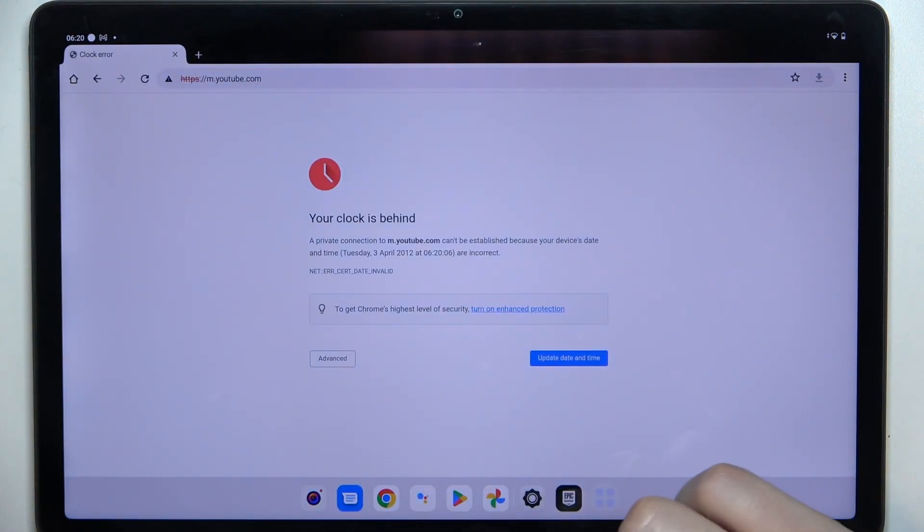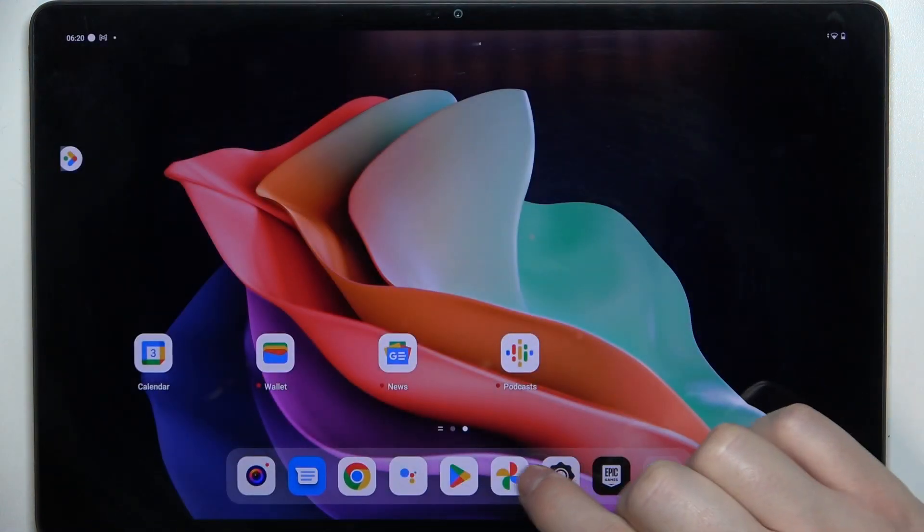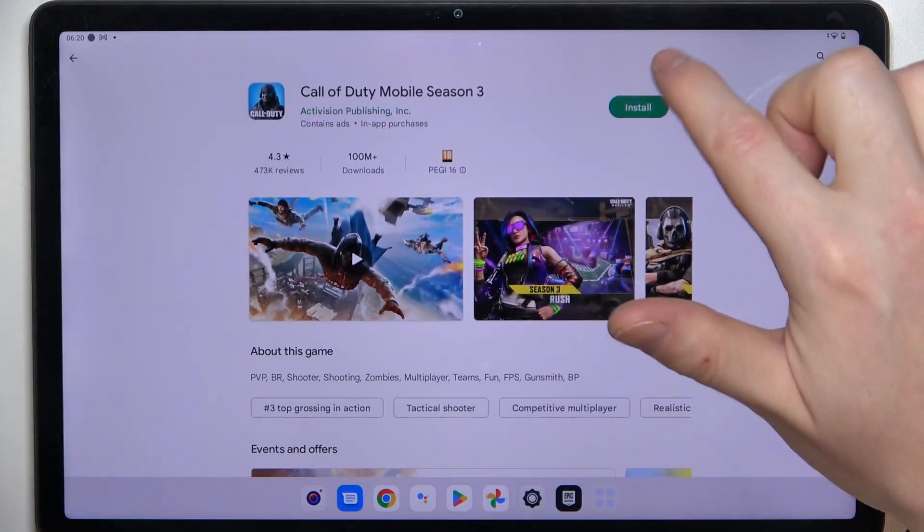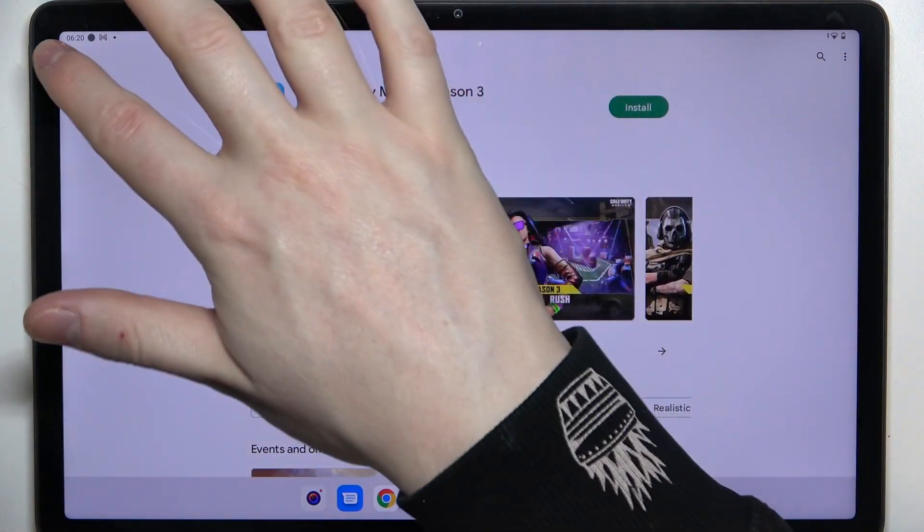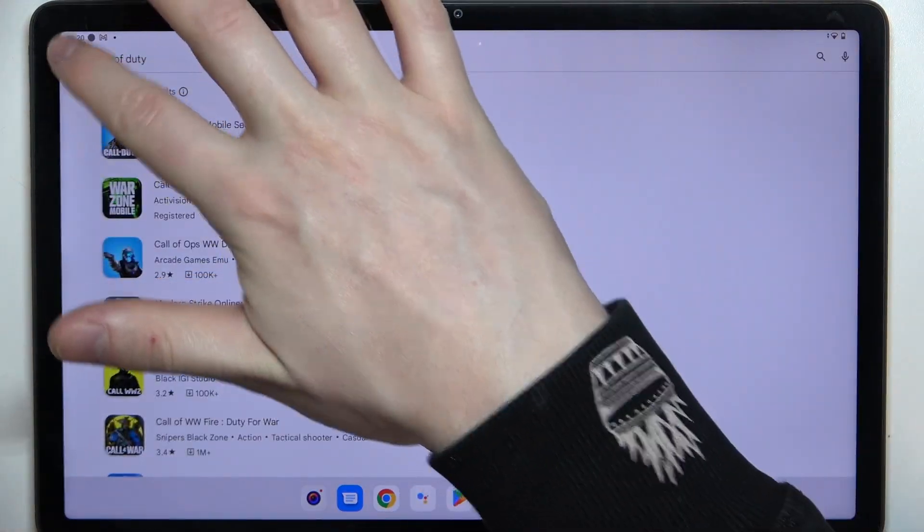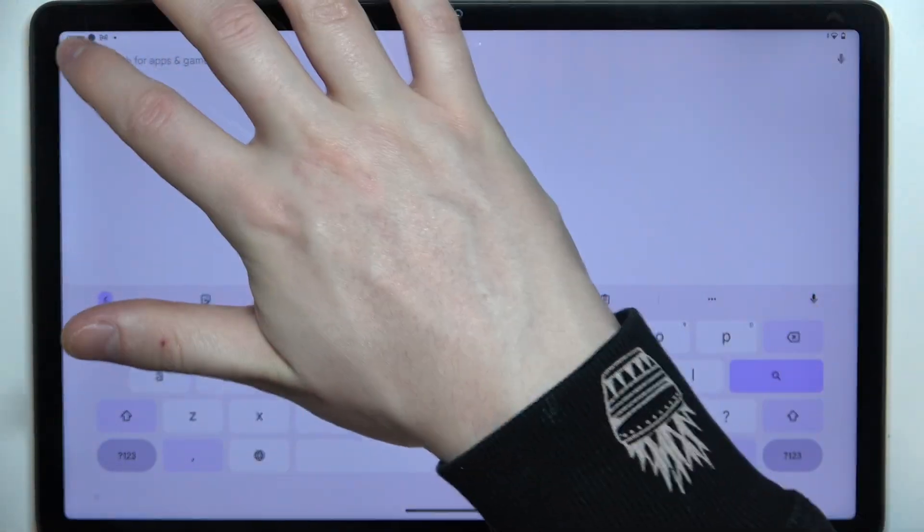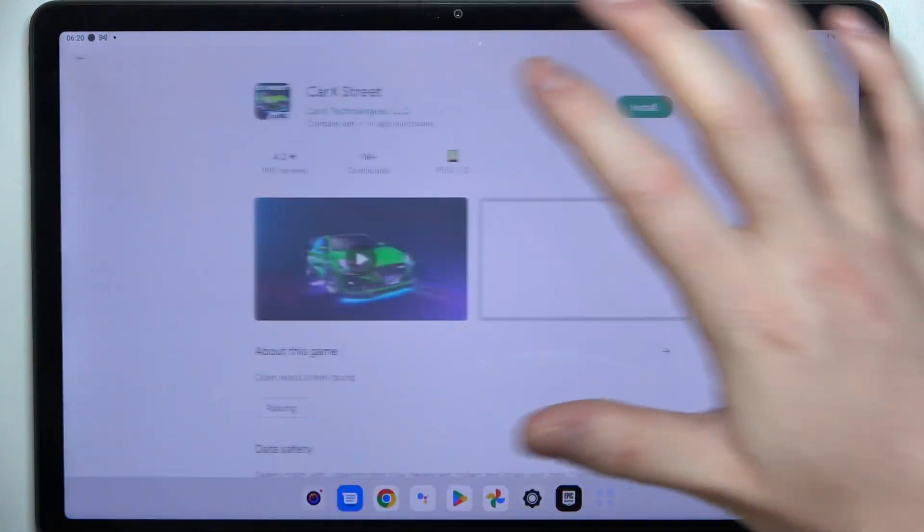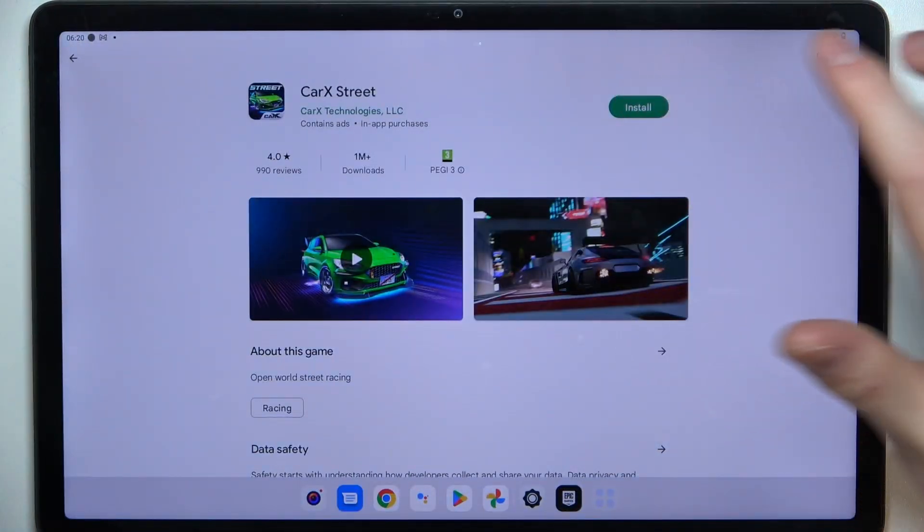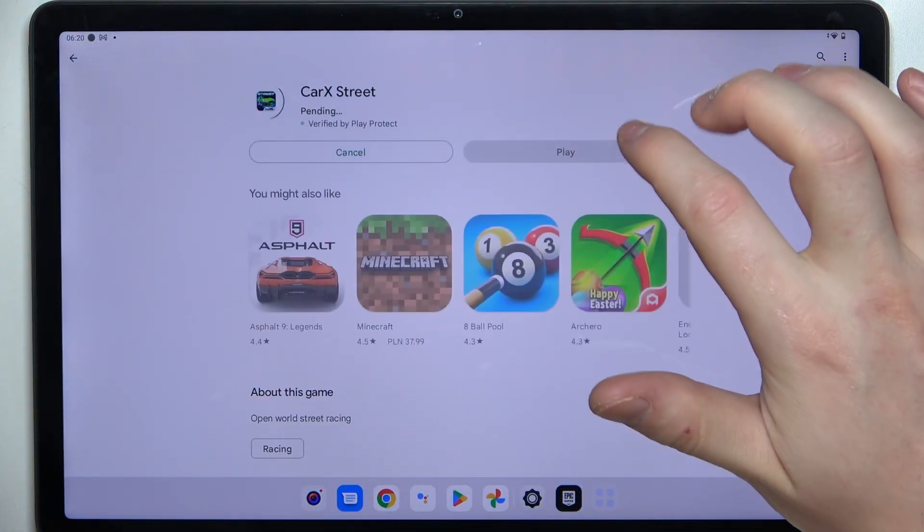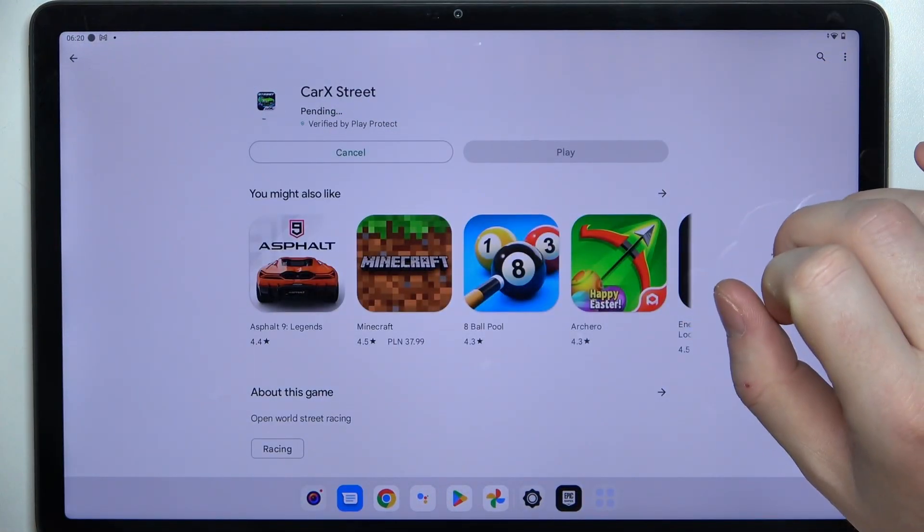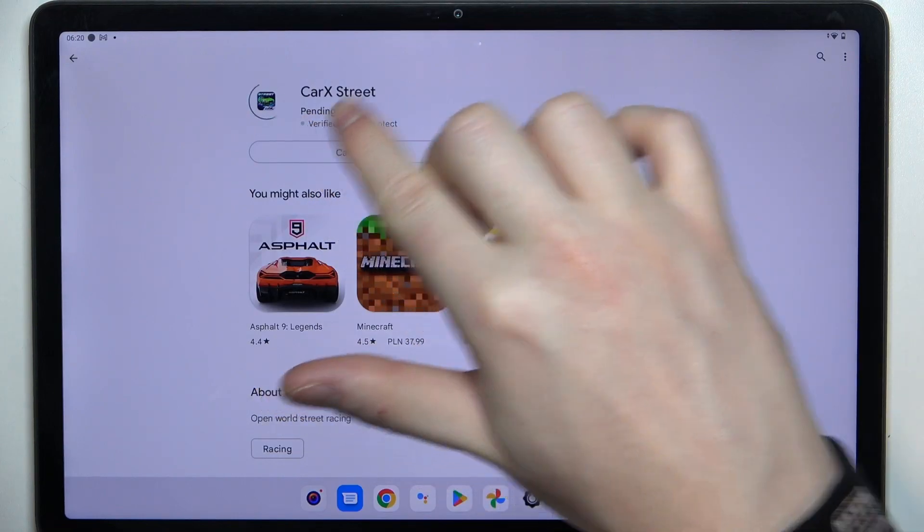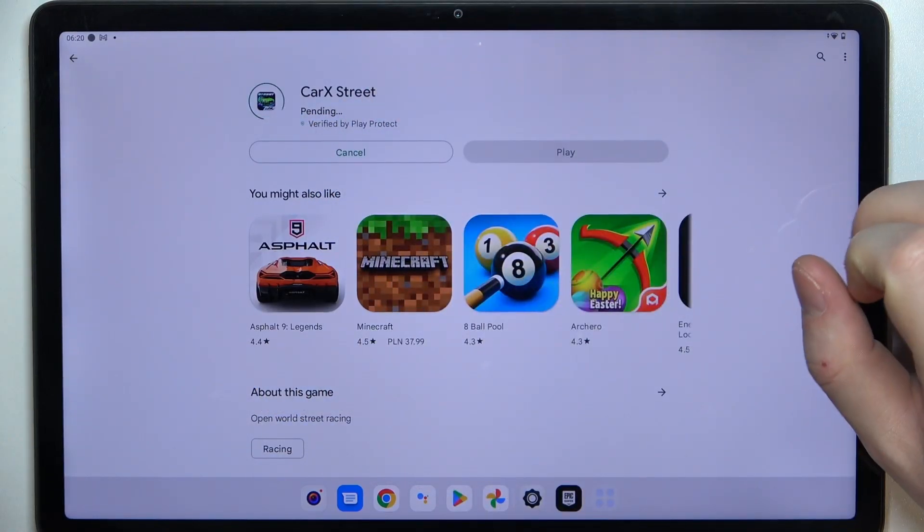We have this error. The same is with Google Play Store, so if we try to download any game or app, it's stuck in a pending mode.